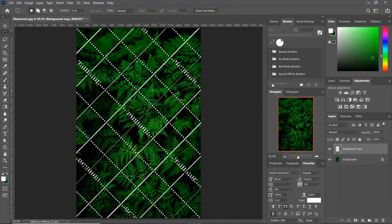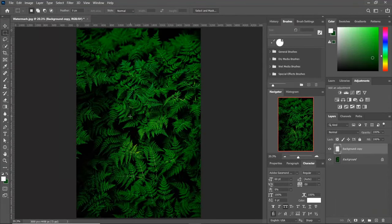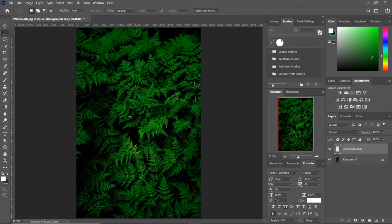Press Control and D to deselect. You can see the selected area is nicely replaced with our background.